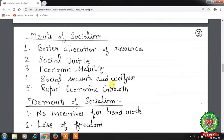Fourth is social security and welfare — socialists believe people should be protected from uncertain conditions of work, income, and living, with costs borne by society as a whole. The government undertakes social security measures such as unemployment compensation, accident and sickness benefits, maternity benefits, old age pensions, and death grants. The state also provides basic facilities like housing, education, and health.